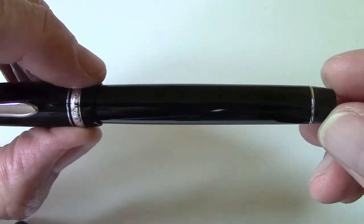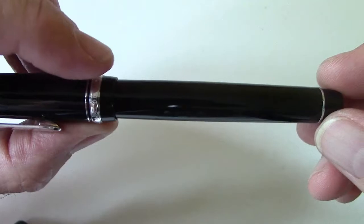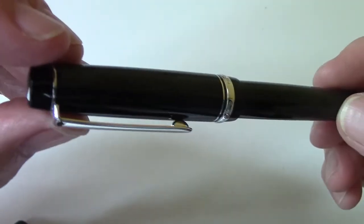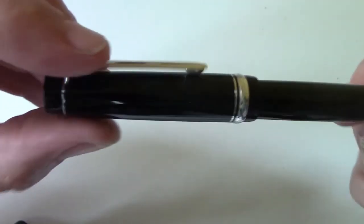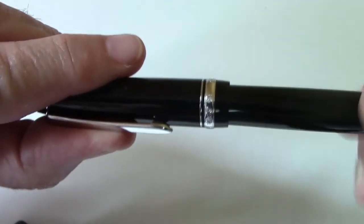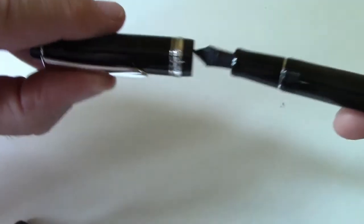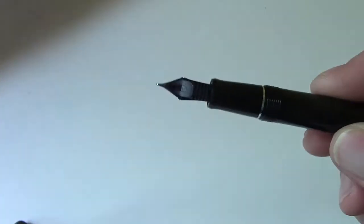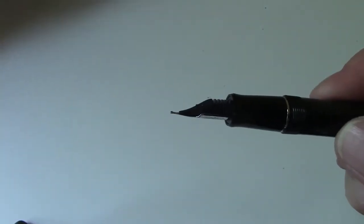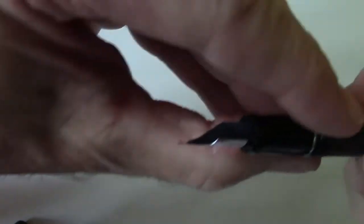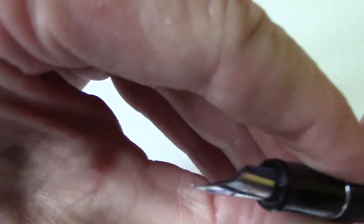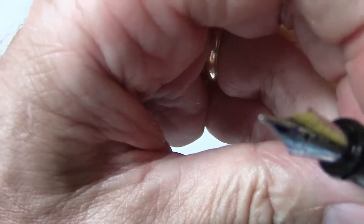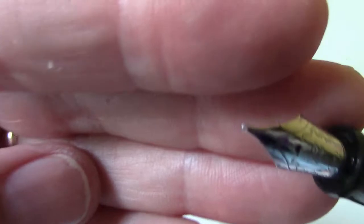That may preclude this from being used as an eyedropper because of the metal. But as we take a look at the insides I think you'll understand that this would probably not suit as an eyedropper fill. As I mentioned before, I bought this pen primarily for the nib.